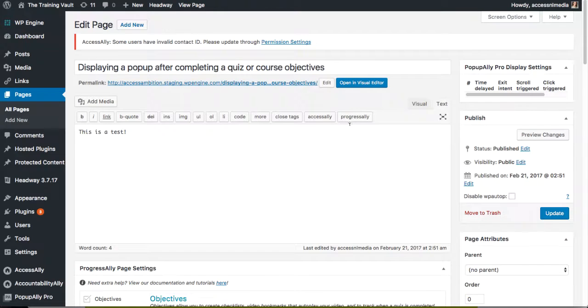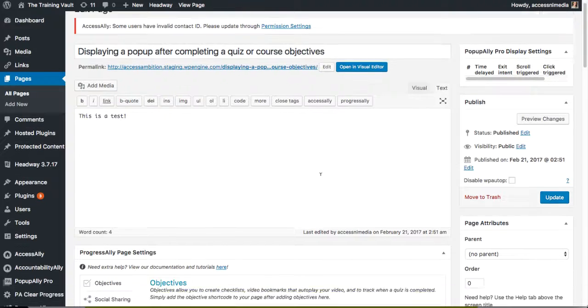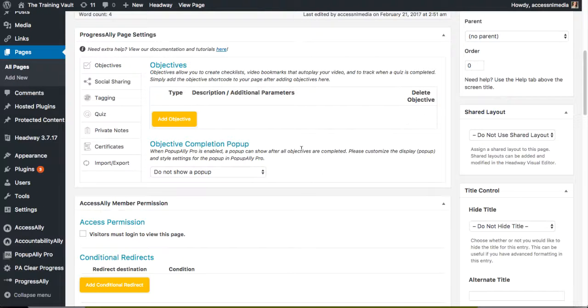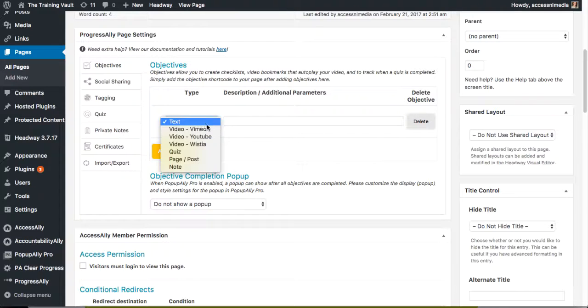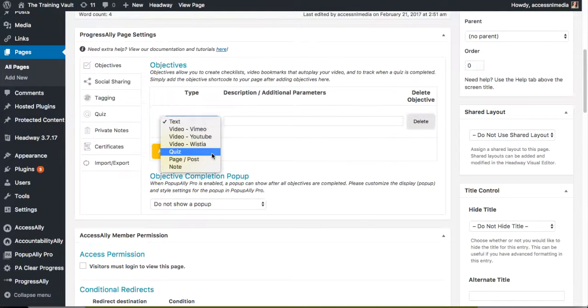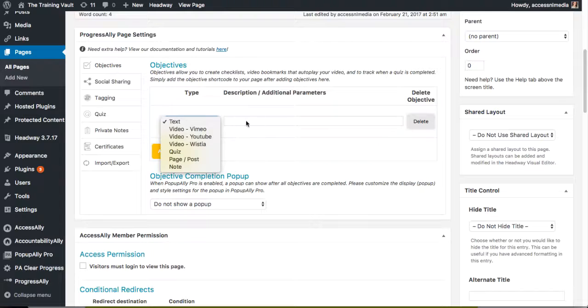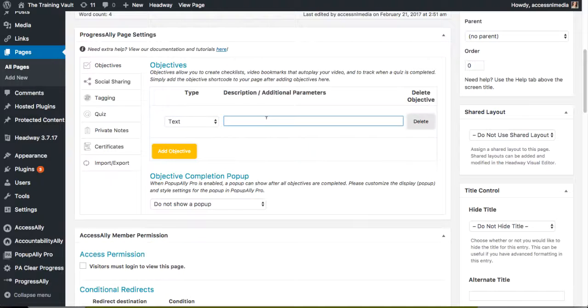Let's go ahead and add these objectives inside of ProgressAlly. So here you already see you can add different text objectives, video objectives, quizzes, or other page and post objectives. So for now, I'm just going to go ahead and add a few objectives.